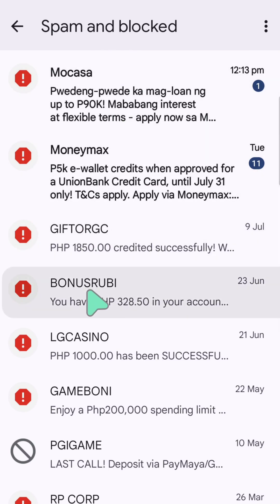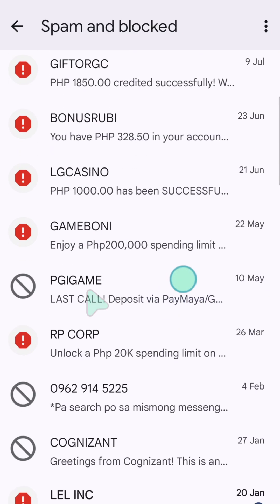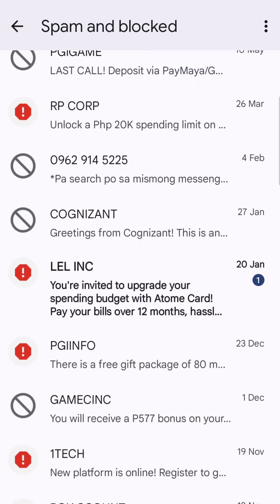All your spam messages will be here, and some might have attached links. Be careful not to click on any links to avoid getting more spam. You also have the option to delete these messages or report them as spam.